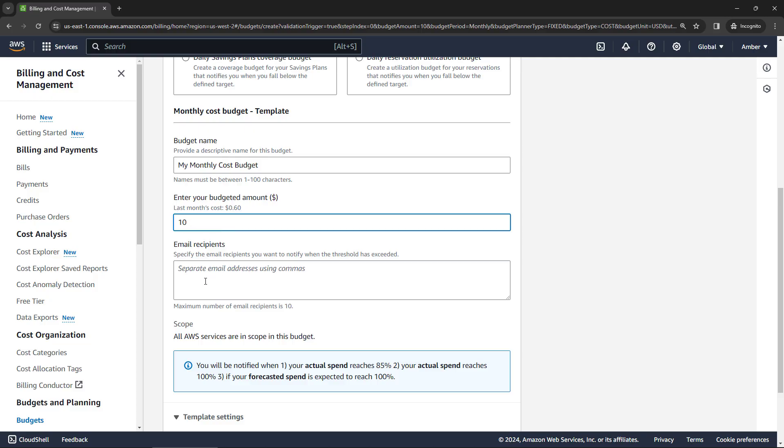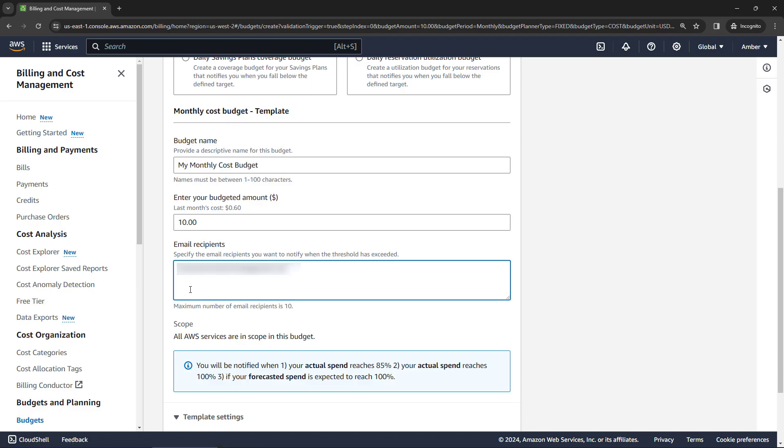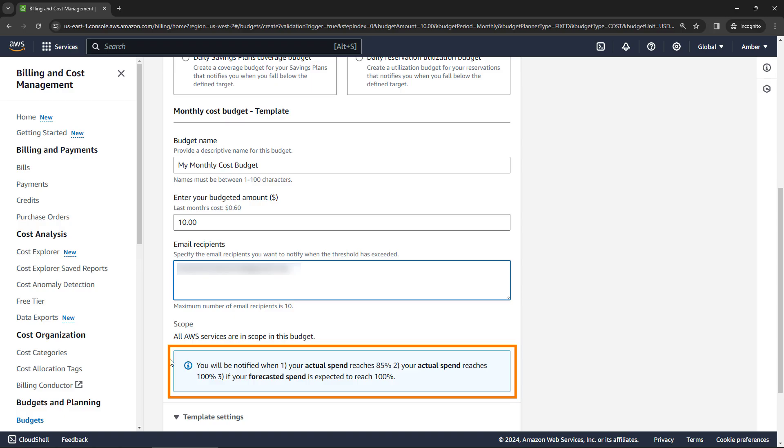And then enter the email address of who should be notified if you're spending too much money. And then down here, you'll see you actually get notified when your actual spend reaches 85% of that. So in our case, $8.50. You'll also be notified when your actual spend reaches 100% and if your forecasted spend is expected to reach 100%.